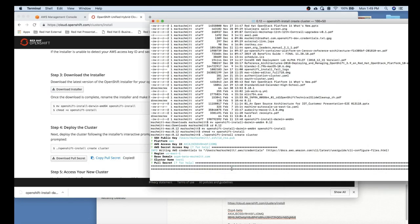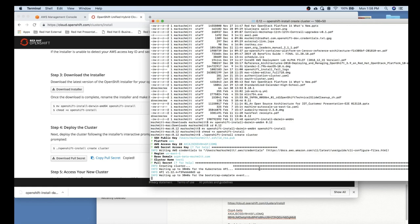It takes approximately 15 to 20 minutes to spin up the appropriate AWS resources to give you a 3 master 3 worker cluster. We'll speed that up for the sake of brevity.